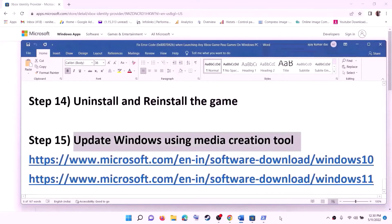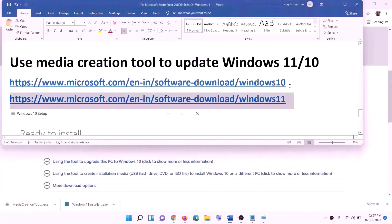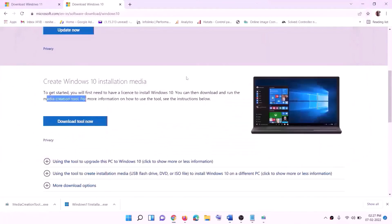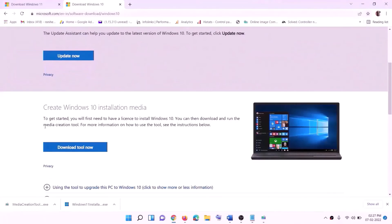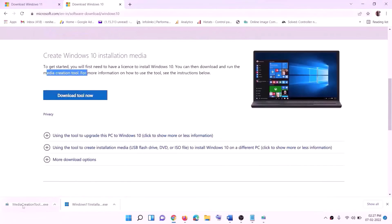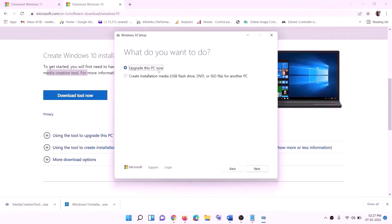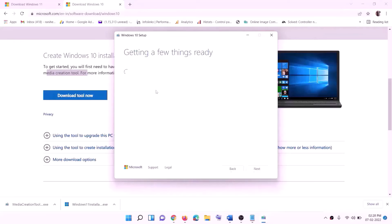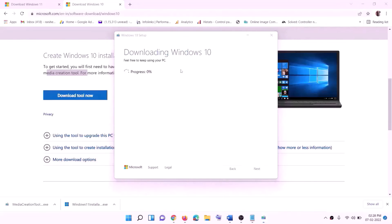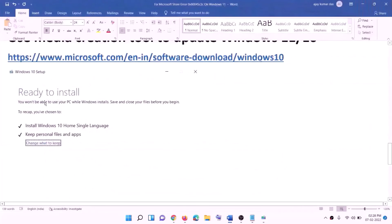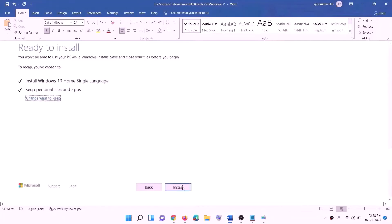The last step is to use the Media Creation Tool to update your Windows. If you have Windows 10, copy the Windows 10 link from the description and go to that website. Click on Download Tool Now and run the exe file. Click on Accept; by default Upgrade This PC Now will be selected. Click on Next — it will start downloading Windows 10 with the latest updates. Once the download is complete, you will see a Ready to Install screen. By default, the option to keep personal files and apps will be checked, so you will not lose any data. Click on Install and once done, log in to your computer.